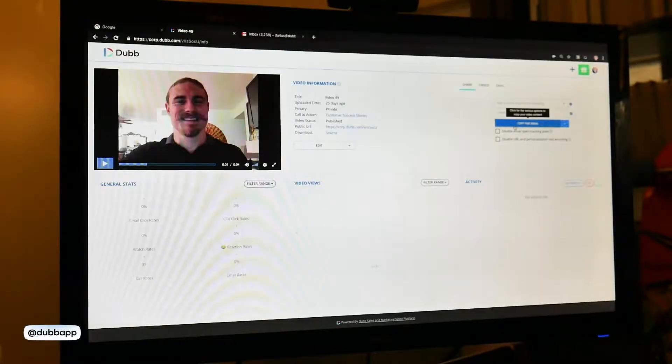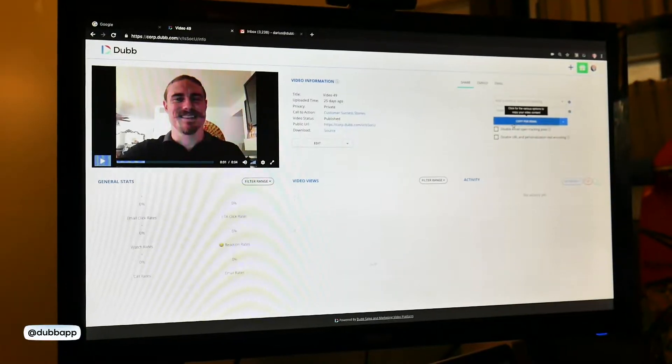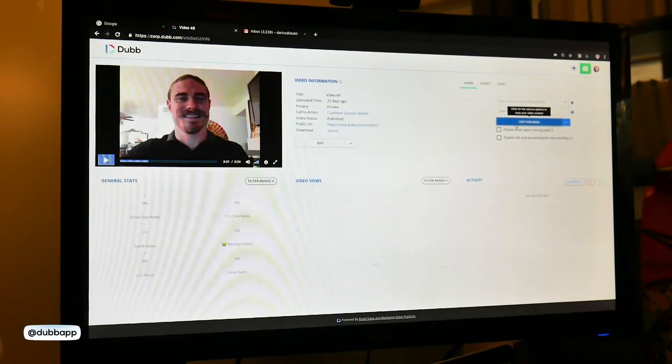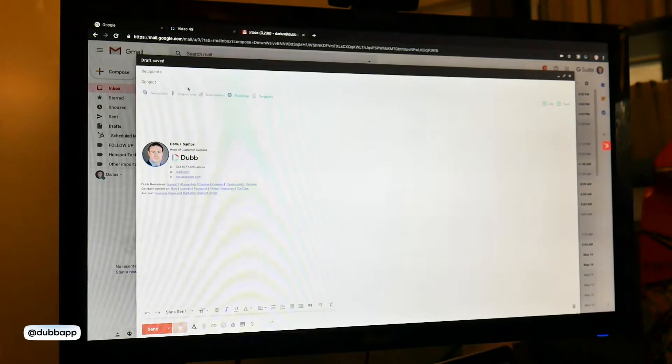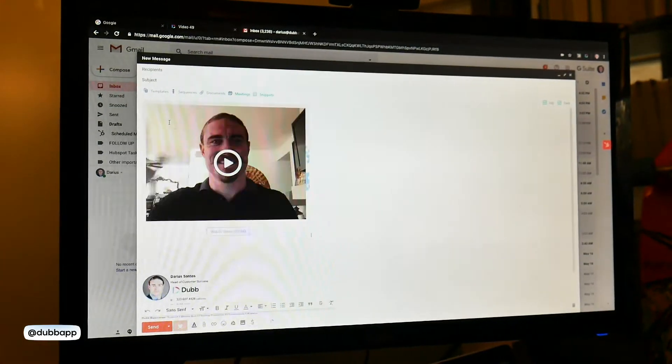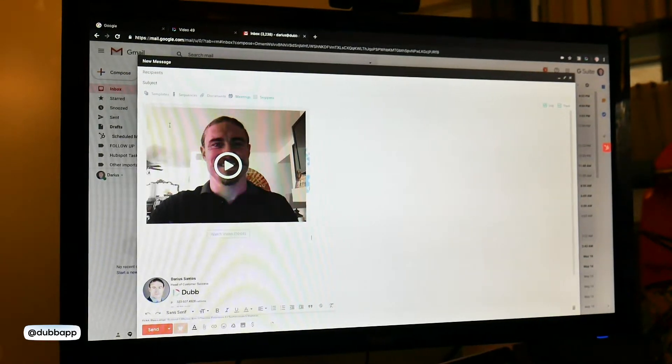Dubb makes this process extremely simple. There are direct email options, so you can select a contact and email the videos directly to them, or you can use an existing channel such as your Gmail, Outlook, or Facebook.